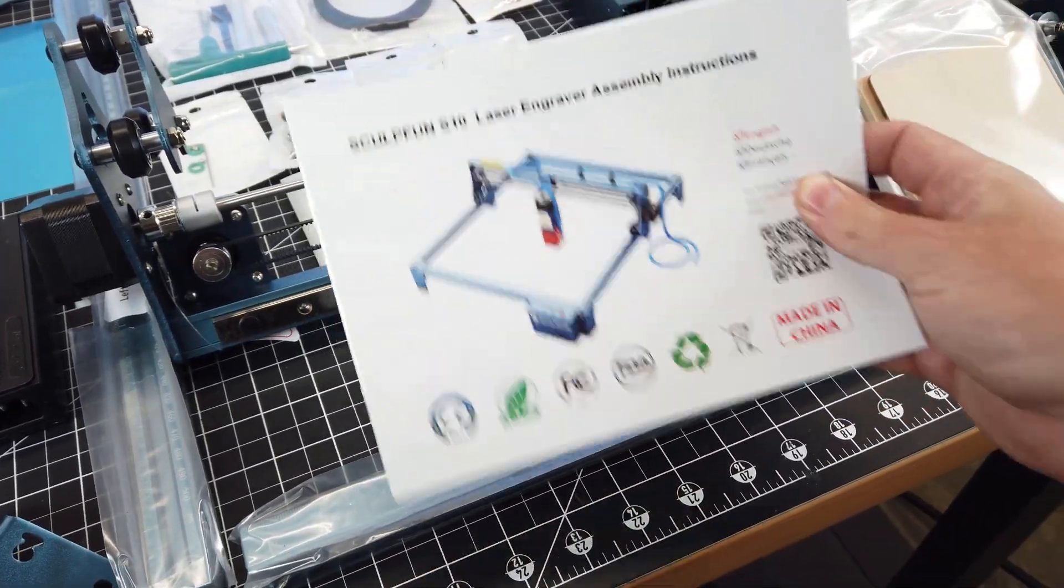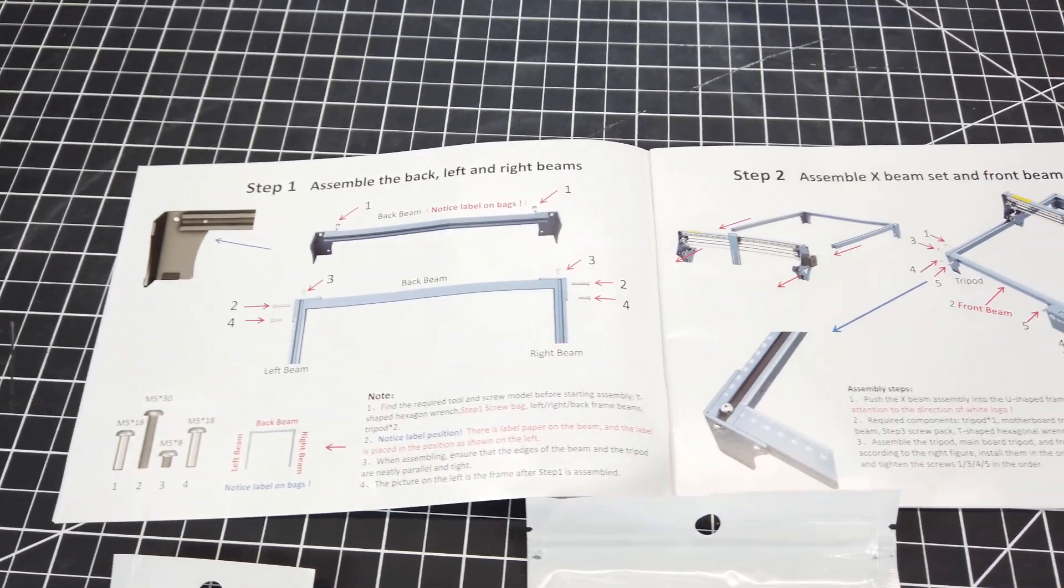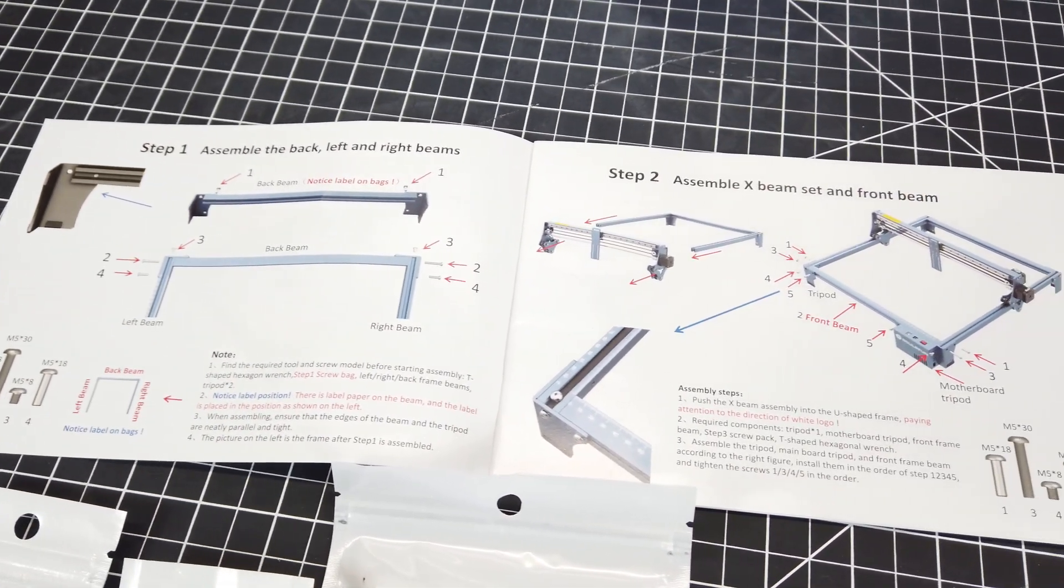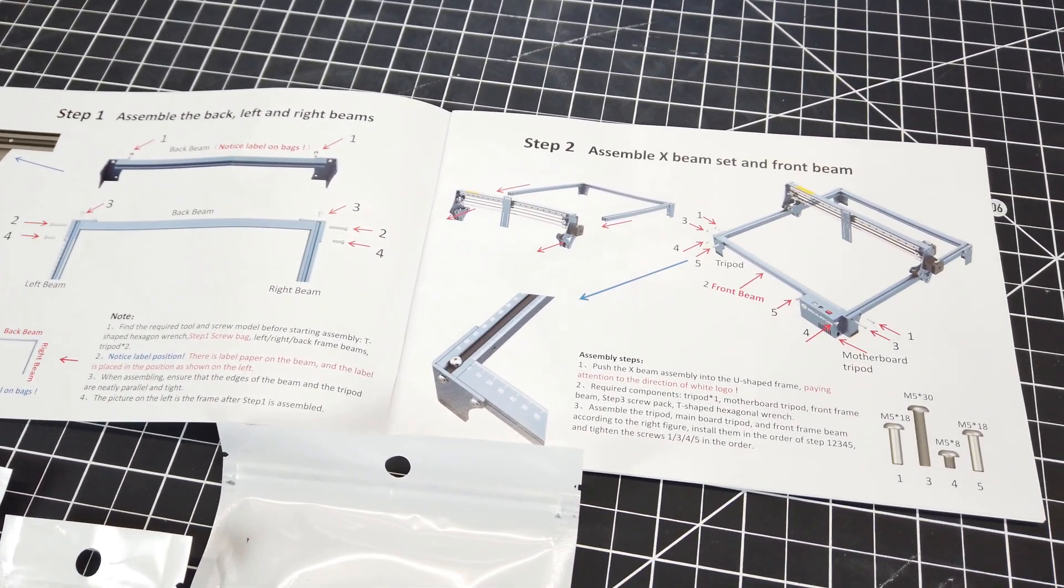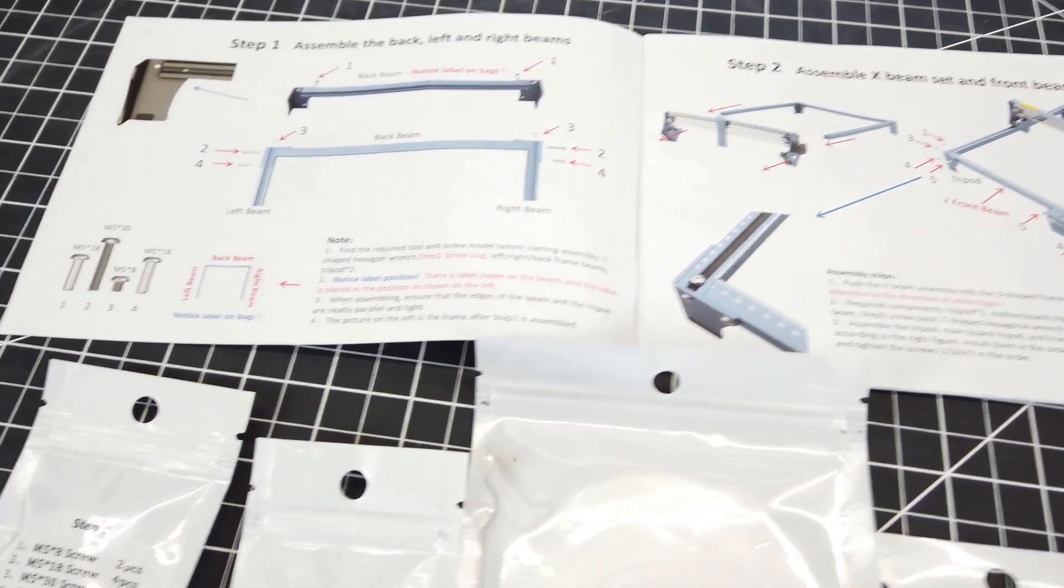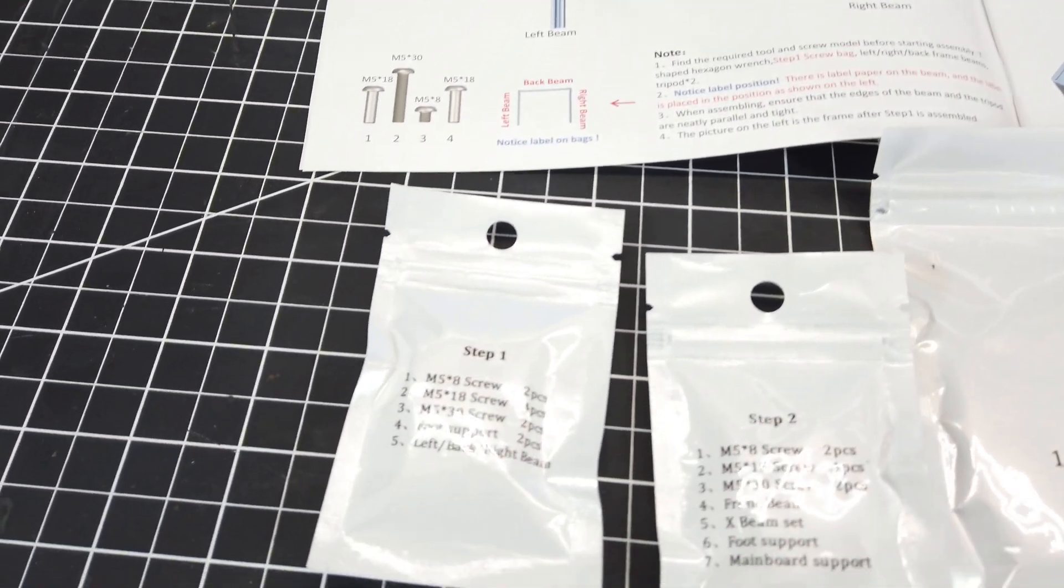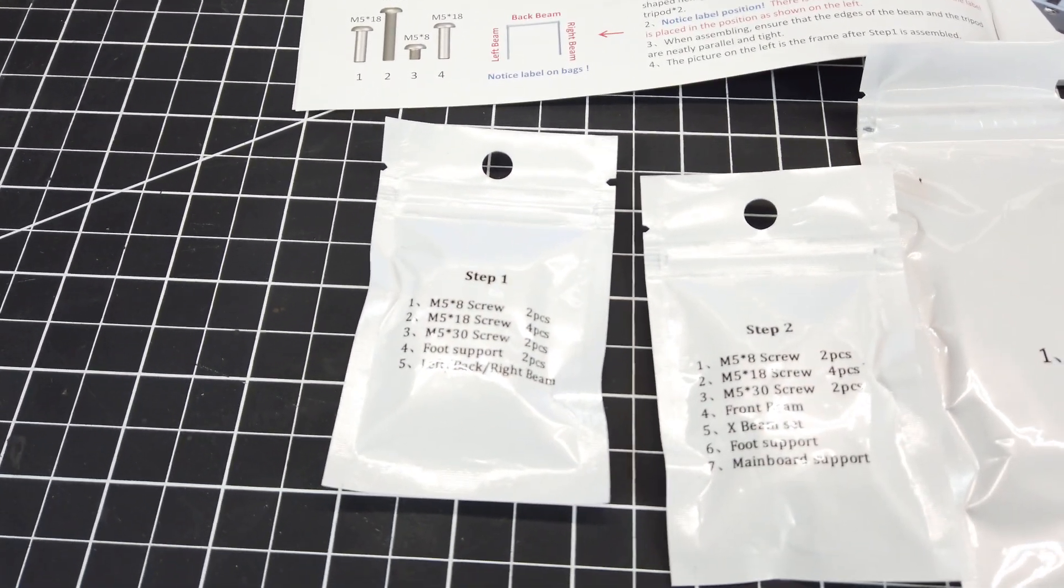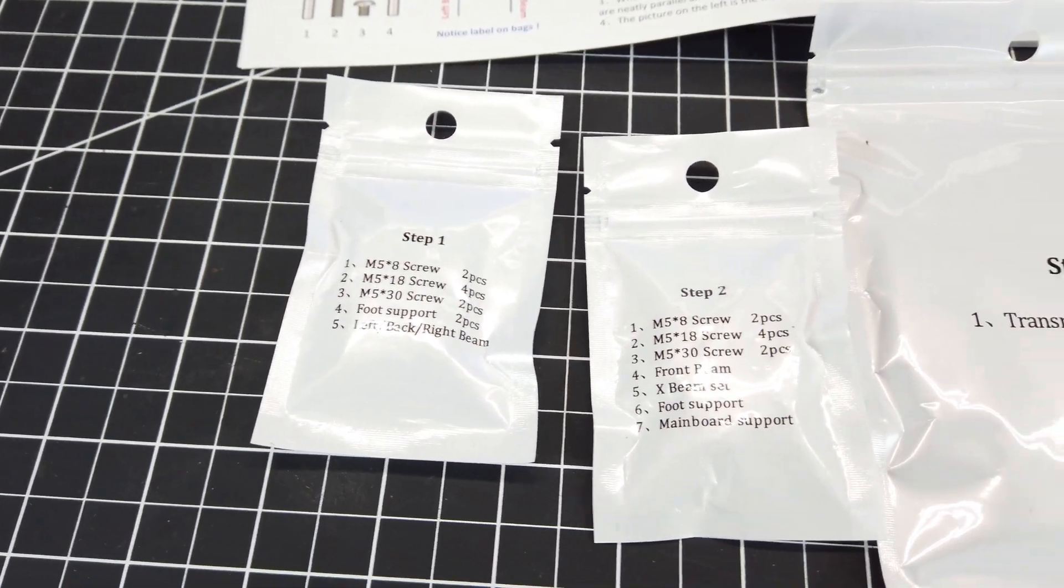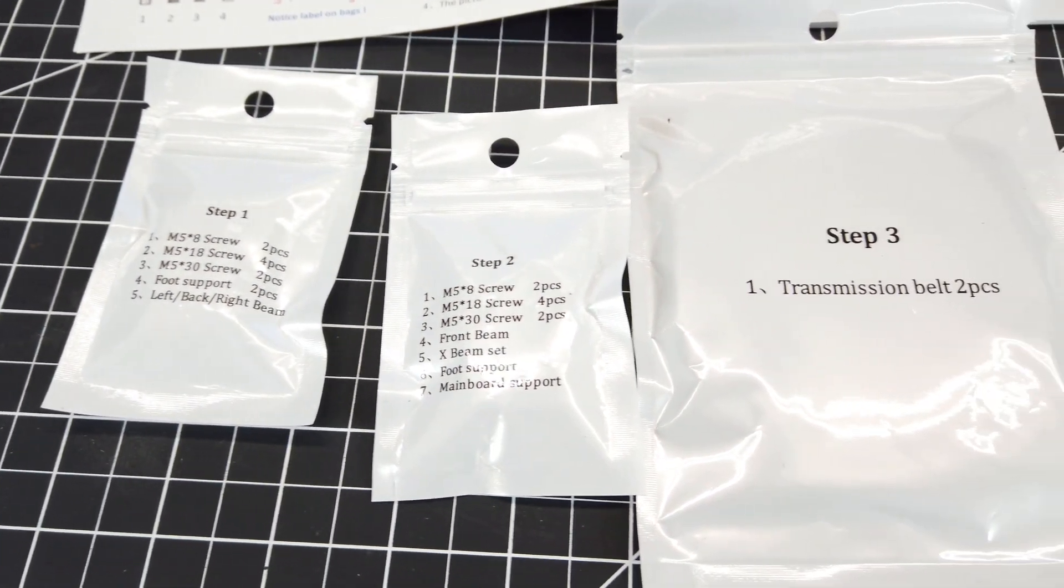I'm actually surprised how well the instructions are laid out, seeing that they're completely detailed, they have pictures, and they're in color, along with all the hardware bags having the step number on it, along with everything in the bag.